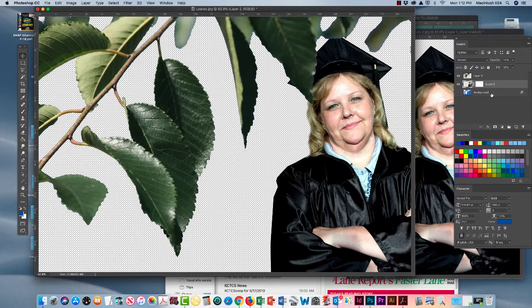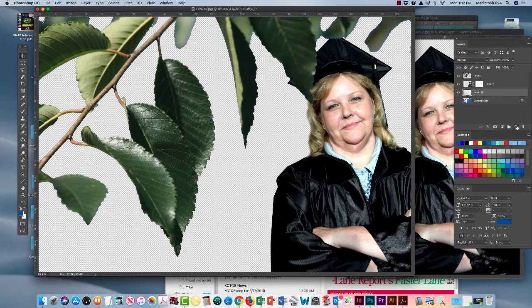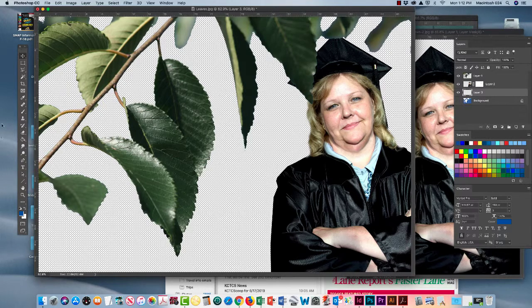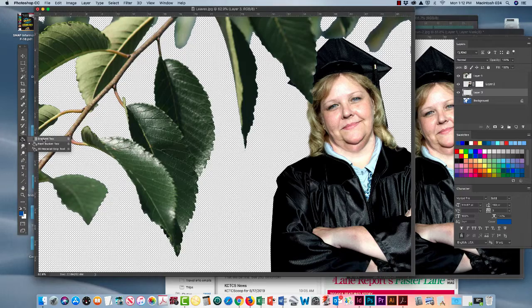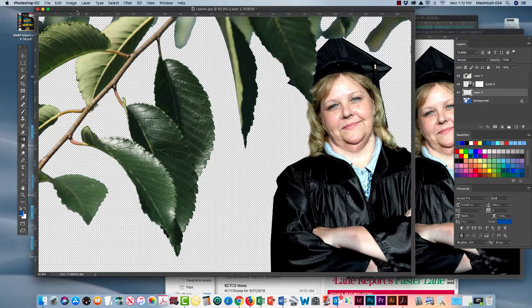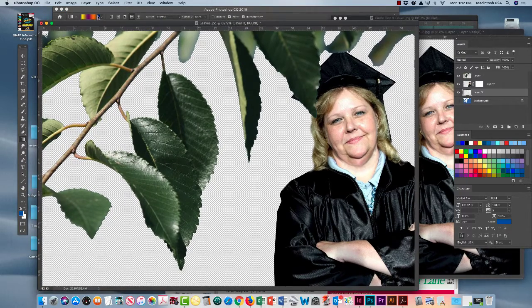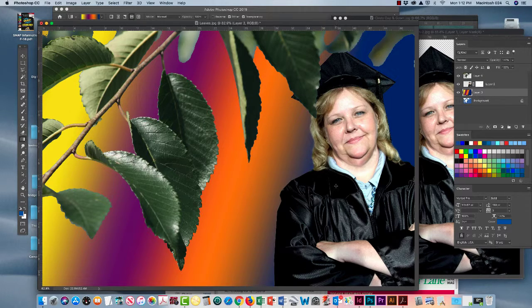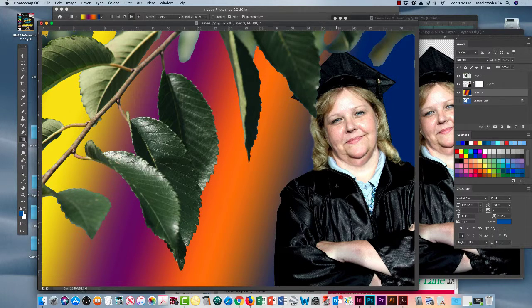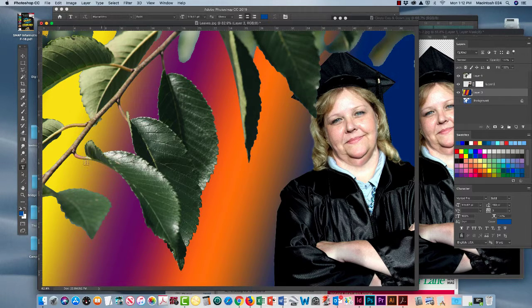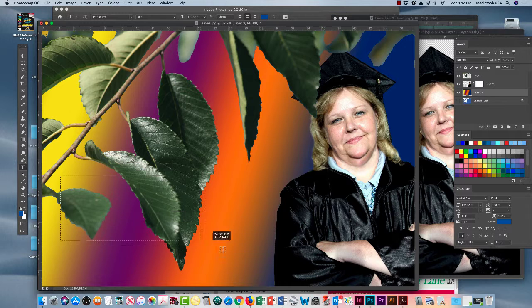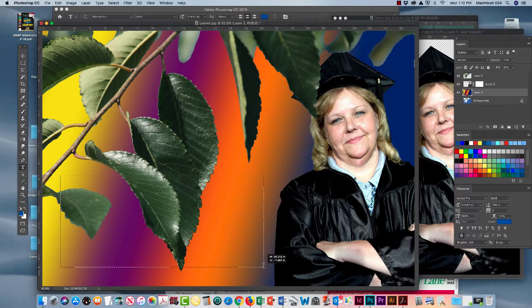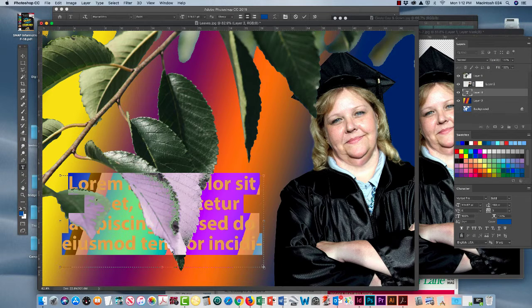We're going to add another layer below the leaves and below Cindy. And we're going to add some color to this image. Let's put in a gradient and click and drag with the gradient tool. And we've got a wild one selected, but that'll be fine. So there we have the gradient behind the Cindy and the leaves layer.